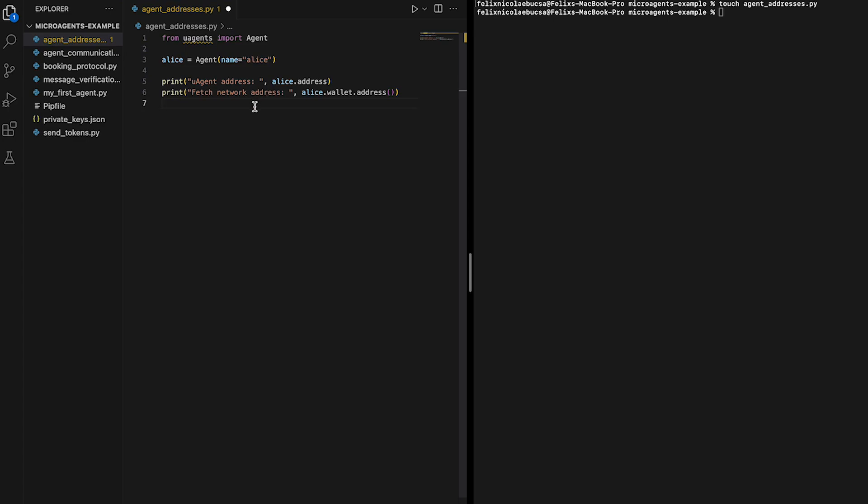which provides the agent with the capabilities for interacting with the fetch ledger, such as registering in the Almanac contract.